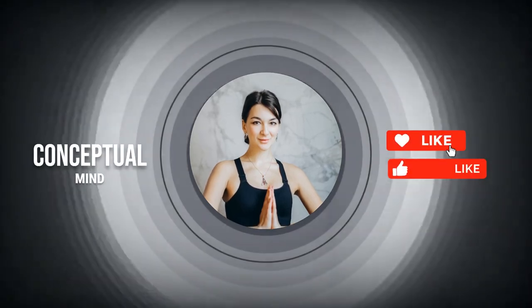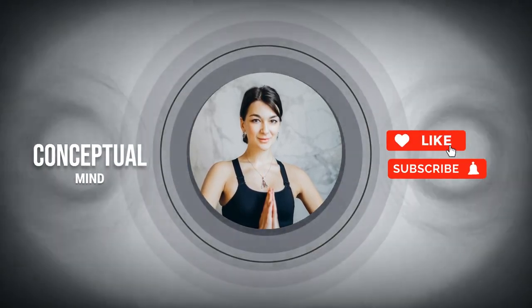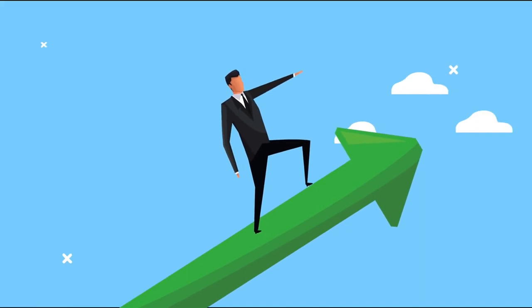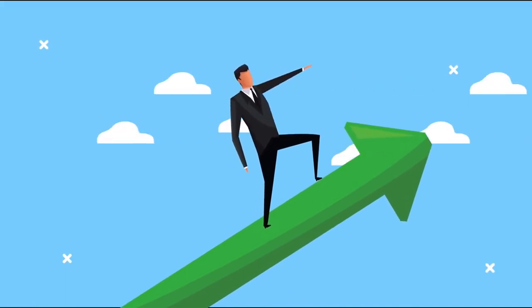Hey friends! Welcome back to Conceptual Mind. Today, I want to talk about success and how to achieve it faster.